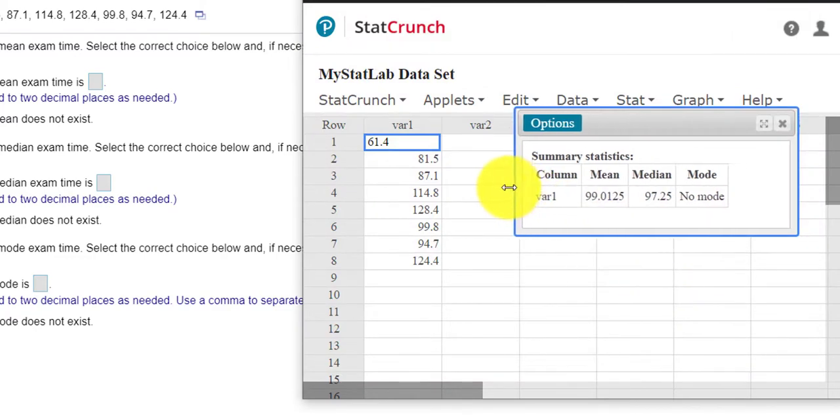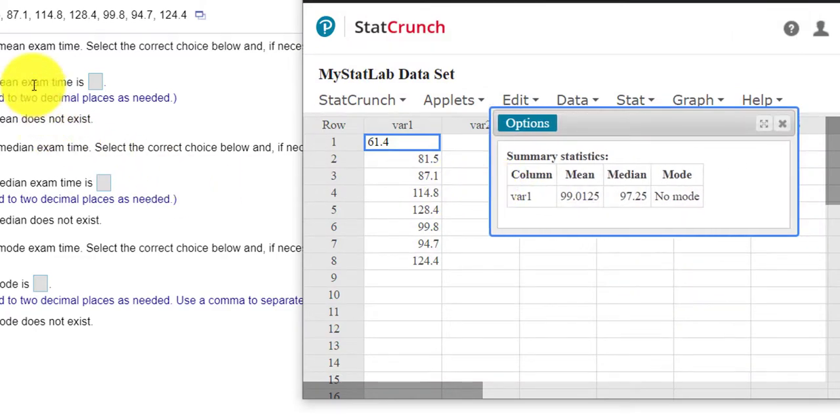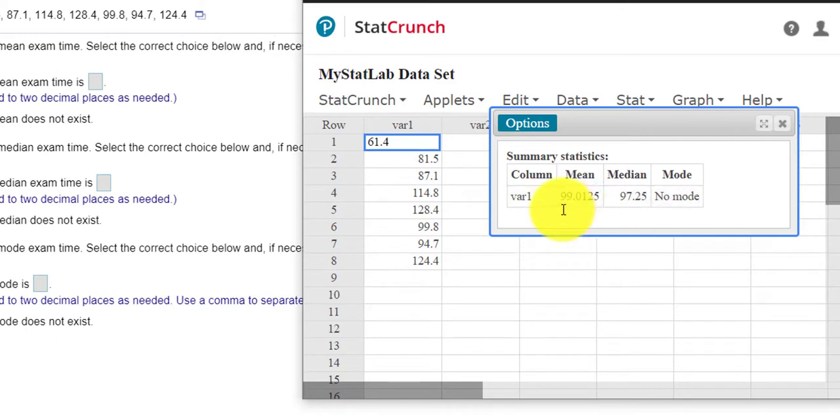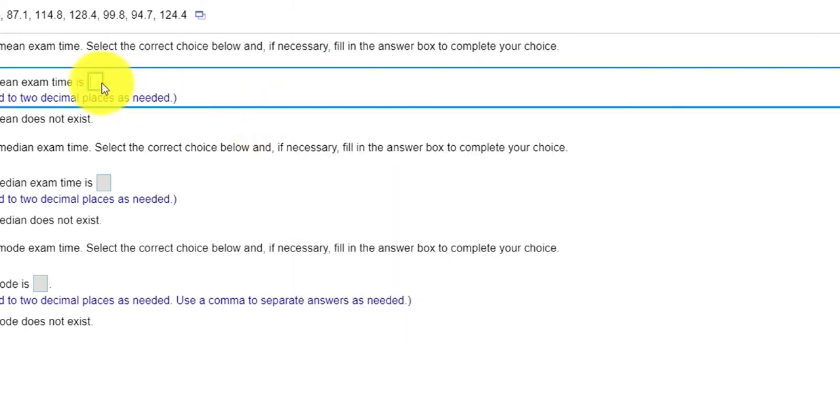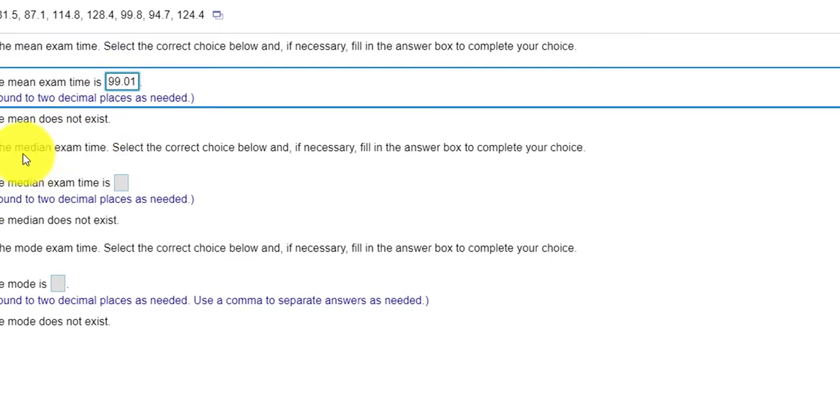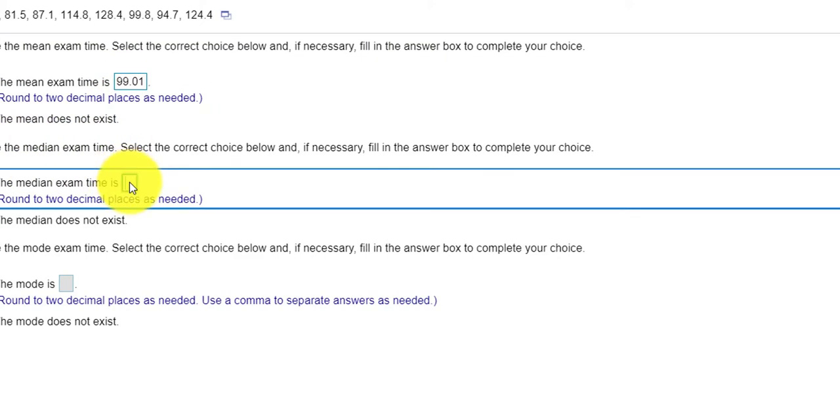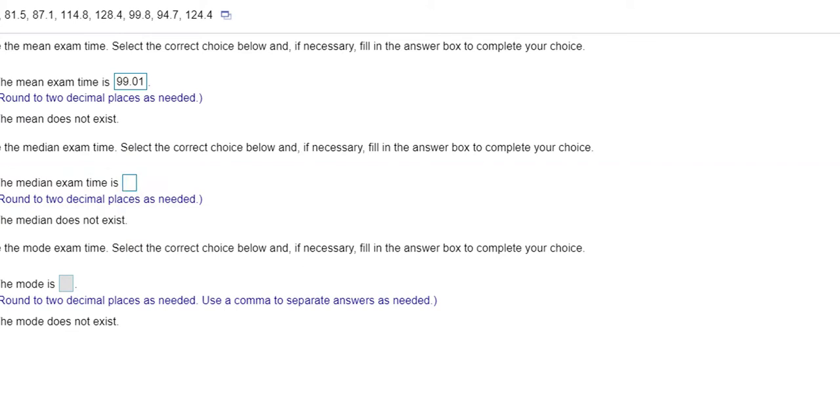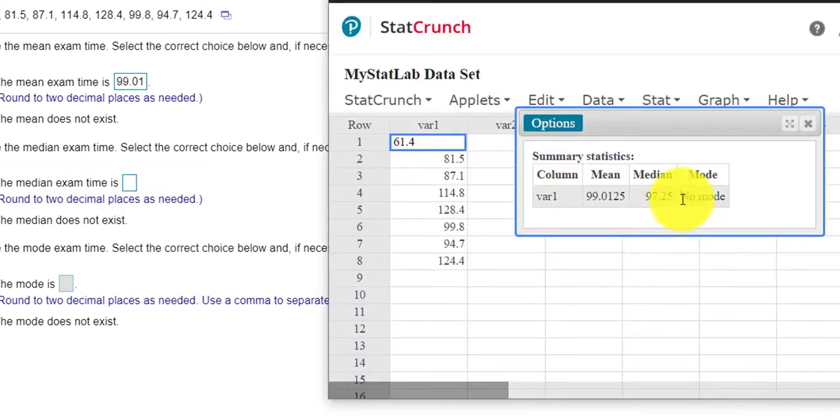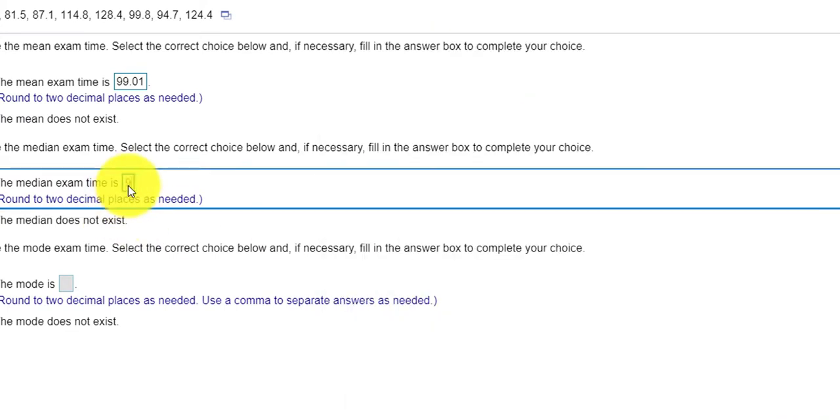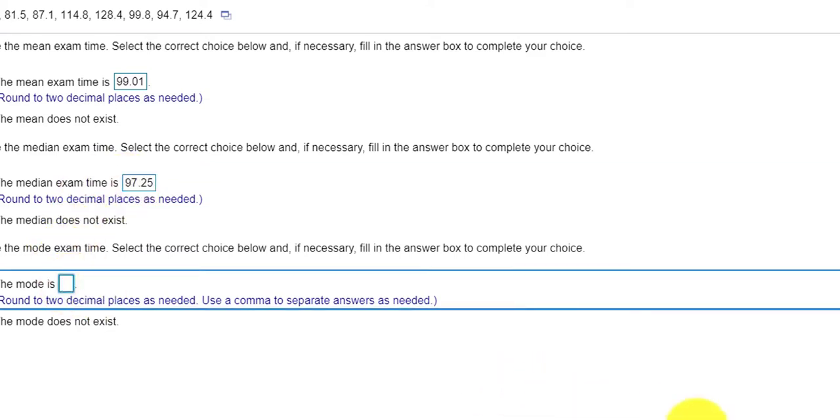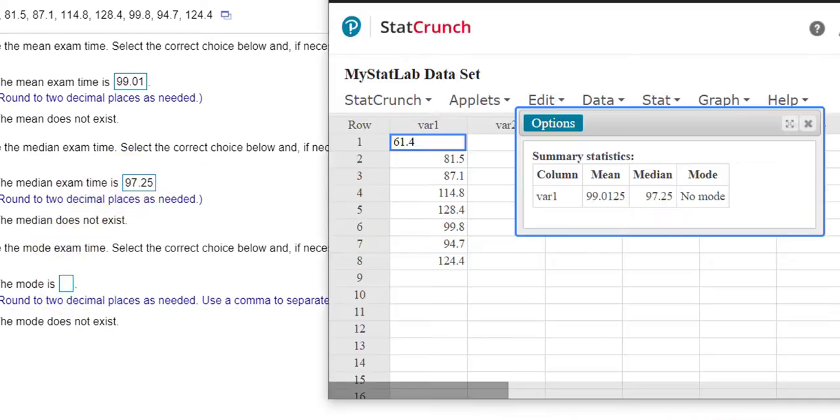And it looks like our mean, rounded to two decimal places will be 99.01. Let's see. Our median, let's open this back up, would be 97.25. And our mode, there is no mode.